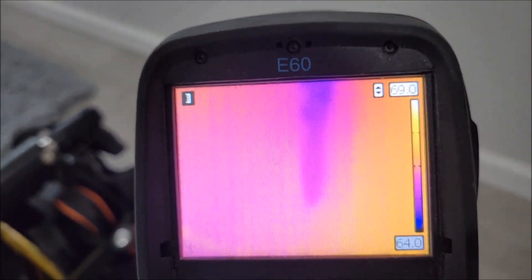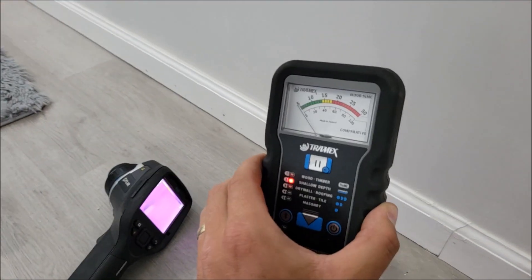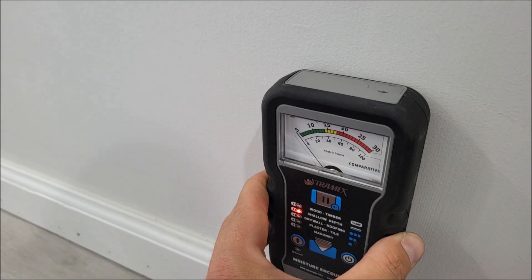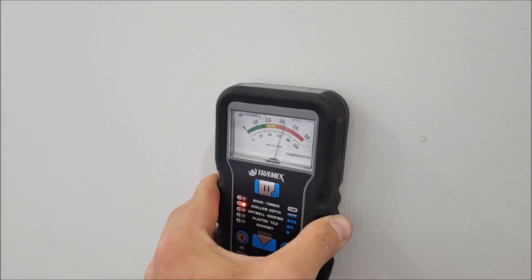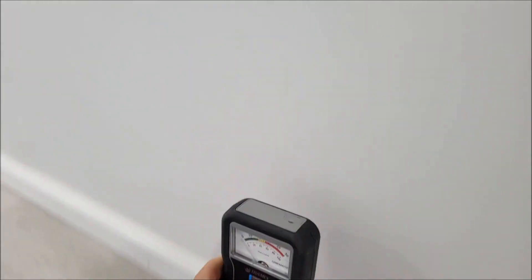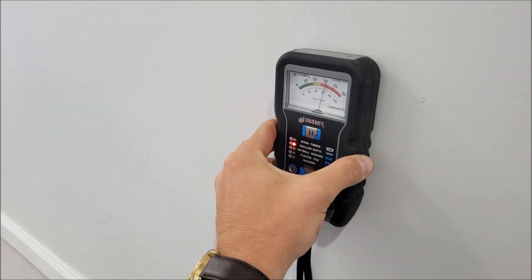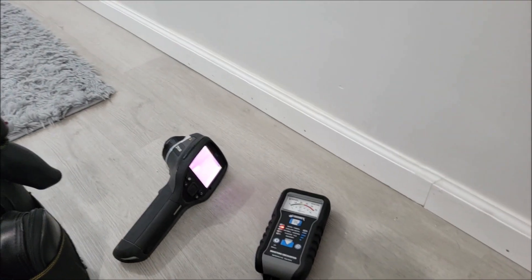Notice here on the lower portion how that moisture stops. If we come in with the moisture meter and set it to our lowest setting, we get super low levels — relatively 5%. Come right above that and we do have elevated levels.